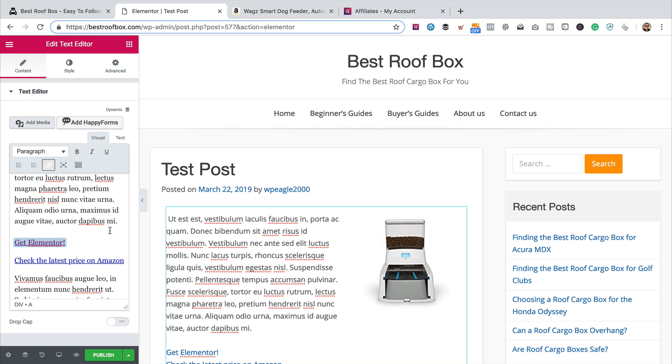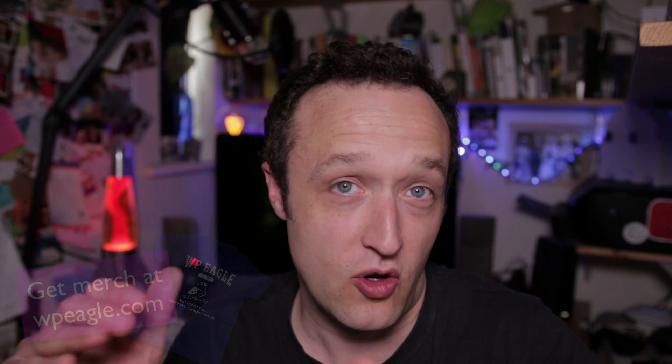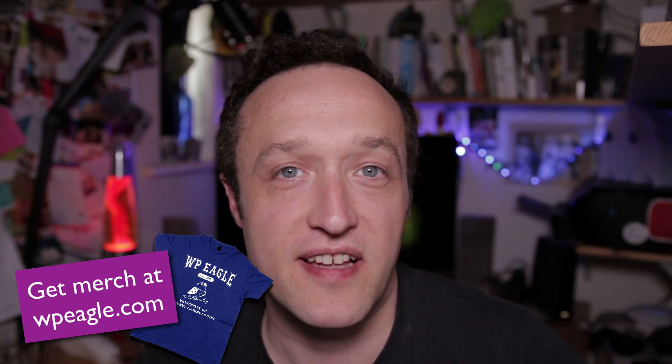So it really is as simple as copy and paste. You grab your affiliate link, copy it into your clipboard, highlight your text, click on the little chain, paste the link in. That brings us to the end of this video. Hopefully you're clear now on how you can add your affiliate links using either Gutenberg or Elementor. If you've got any questions or comments, do leave them below — I read all the comments and I'll try to reply to as many as I possibly can.